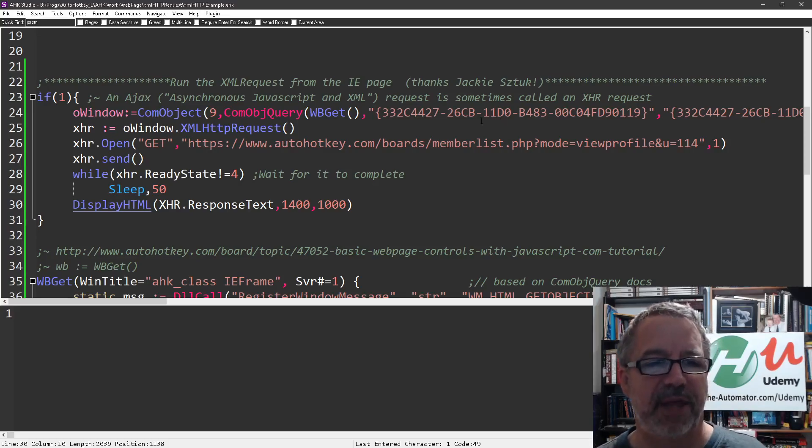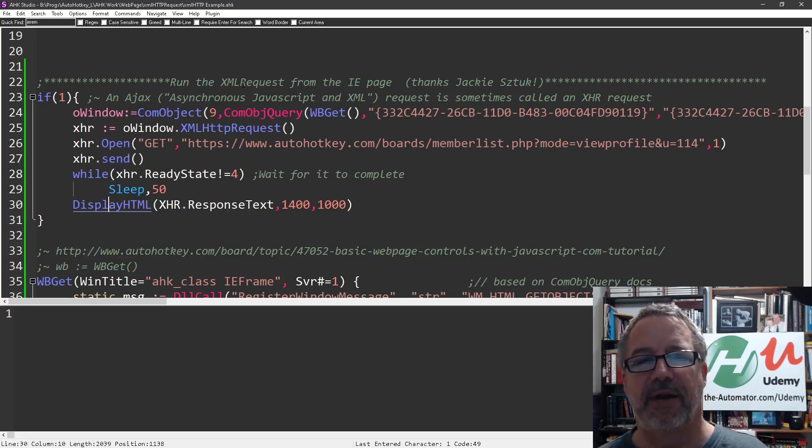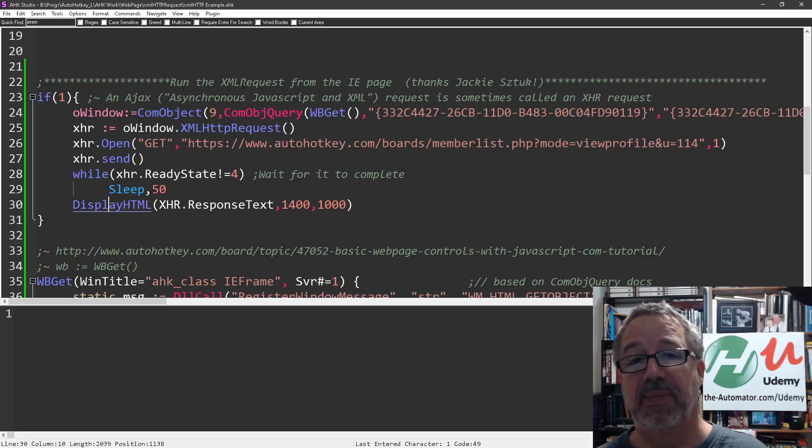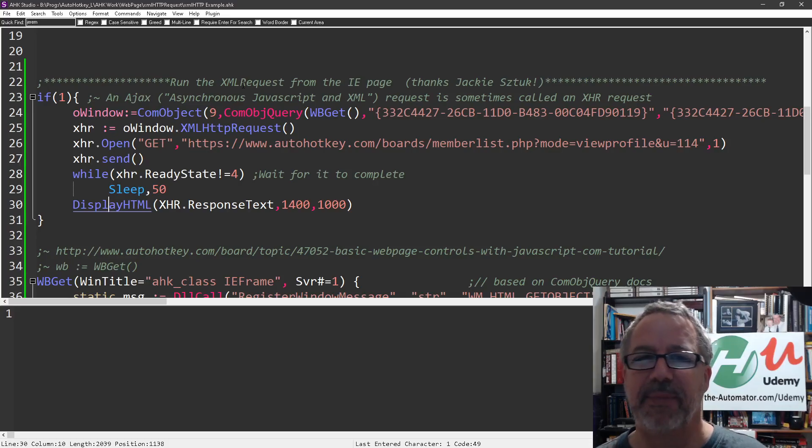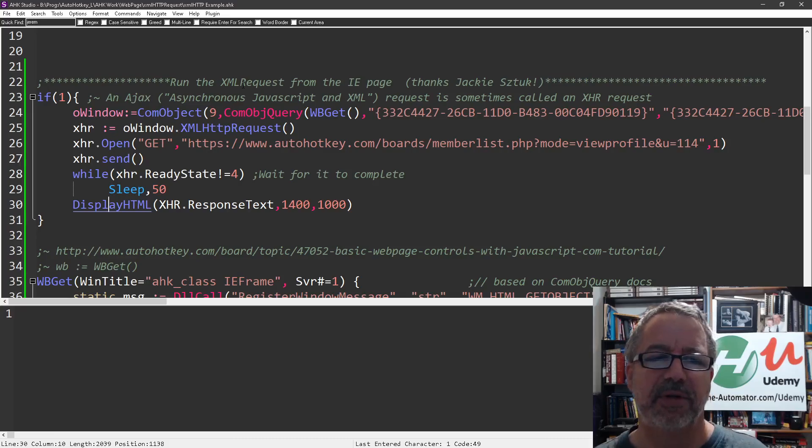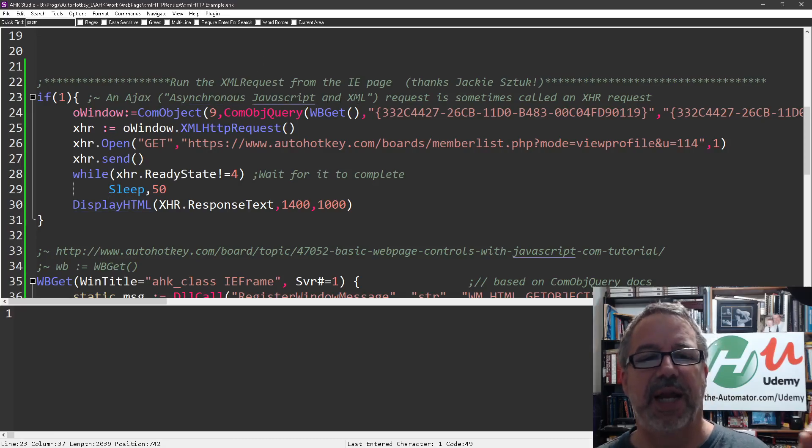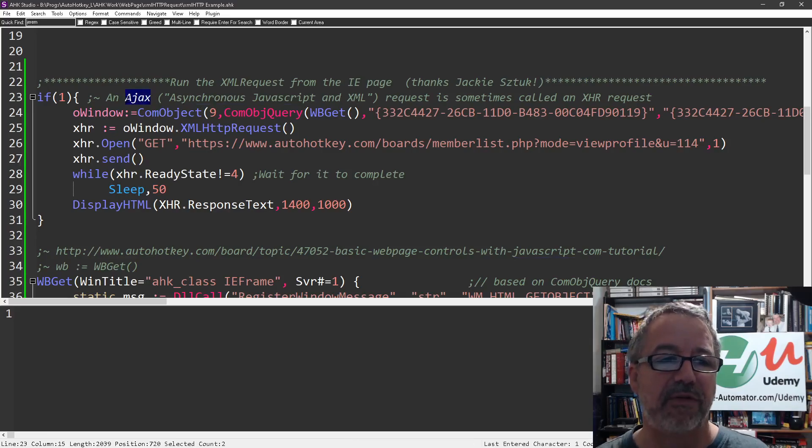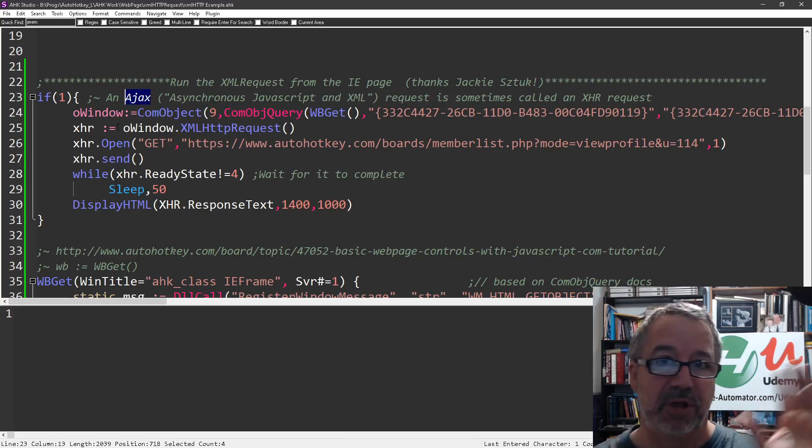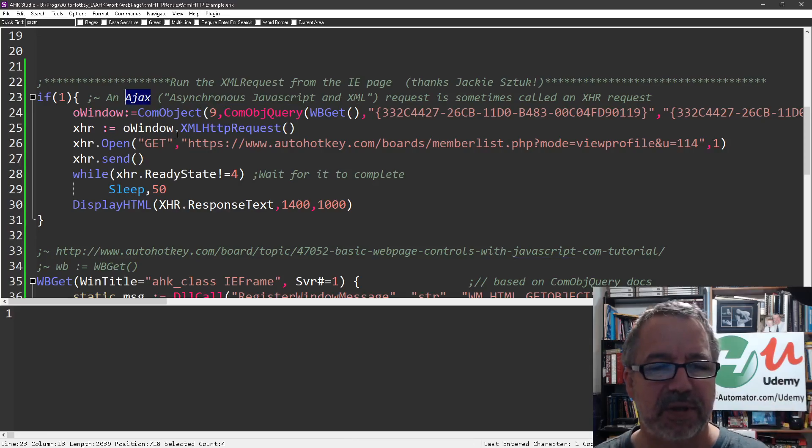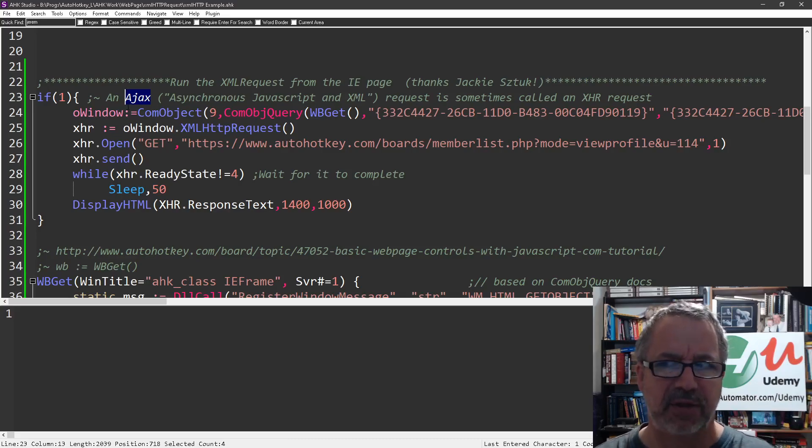By the way, the XML request, it's kind of funny because initially it was created to just pull XML data. But over the years, it was basically used in this asynchronous JavaScript and XML, which is an abbreviation for AJAX. So that was a new one I learned, too, was, okay, AJAX. I always heard AJAX and AJAX calls.